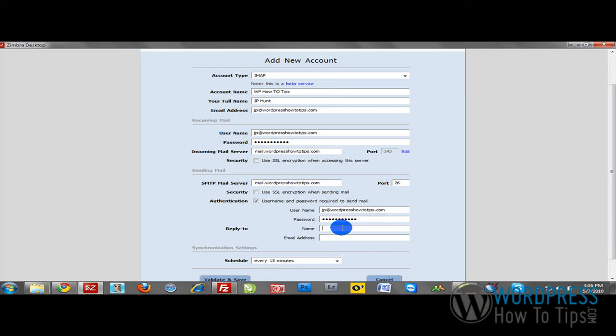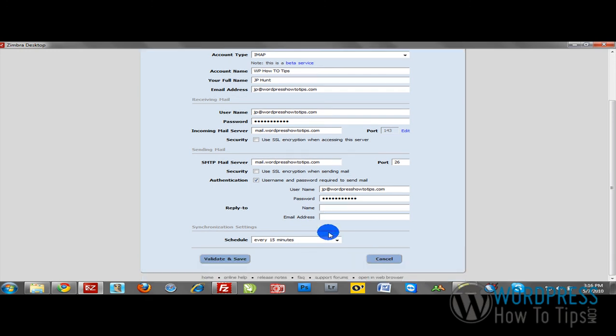For reply to, put your name. So when somebody replies, they'll see your name. And of course, your reply to email address. That's obviously optional. I'm just going to leave that deselected for now.